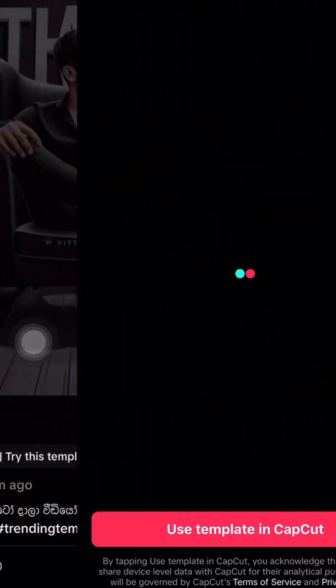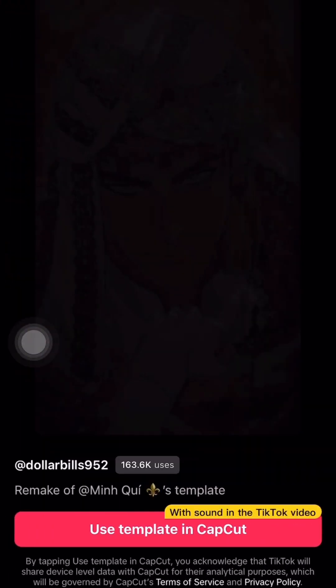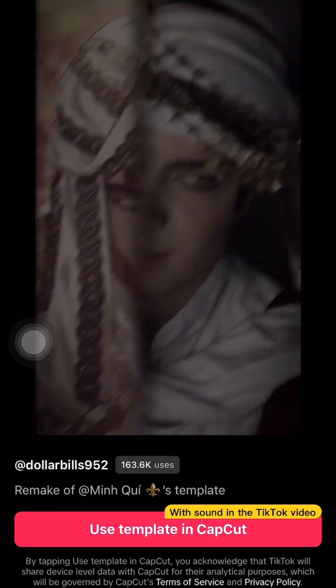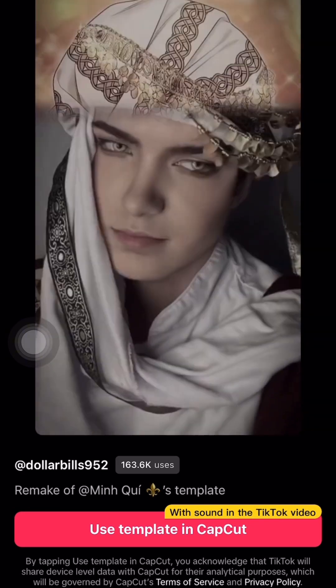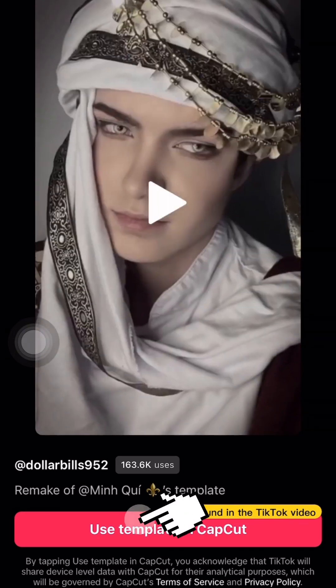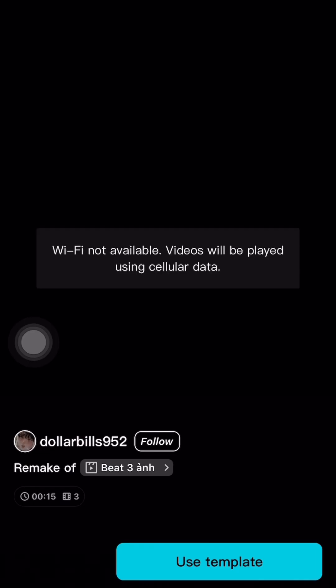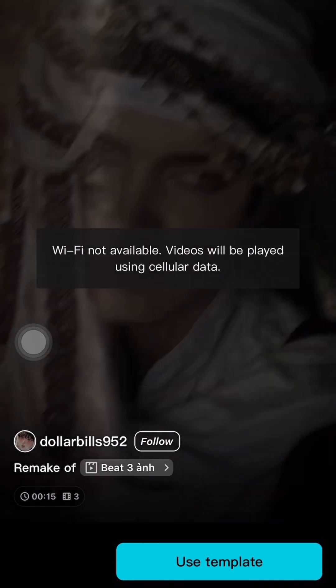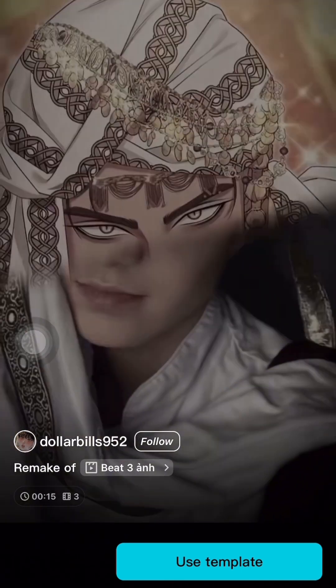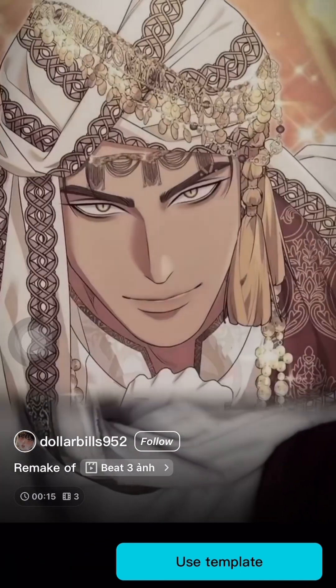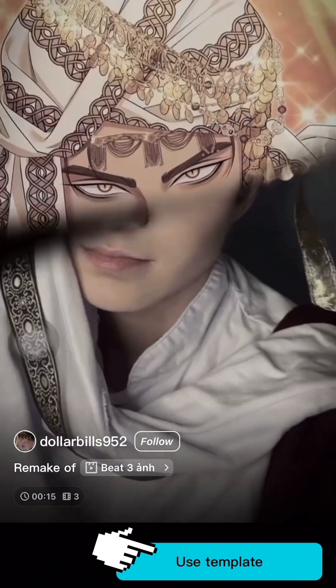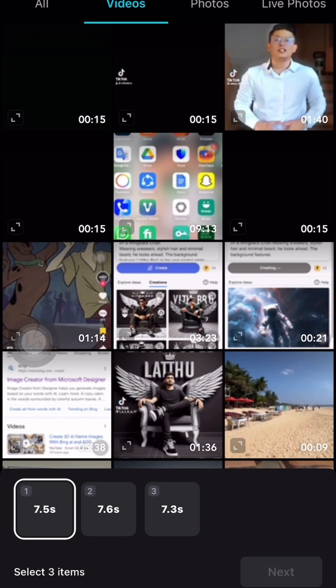We will touch the CapCut logo, then use the template. We will load the same photo, then touch 'Use Template'.